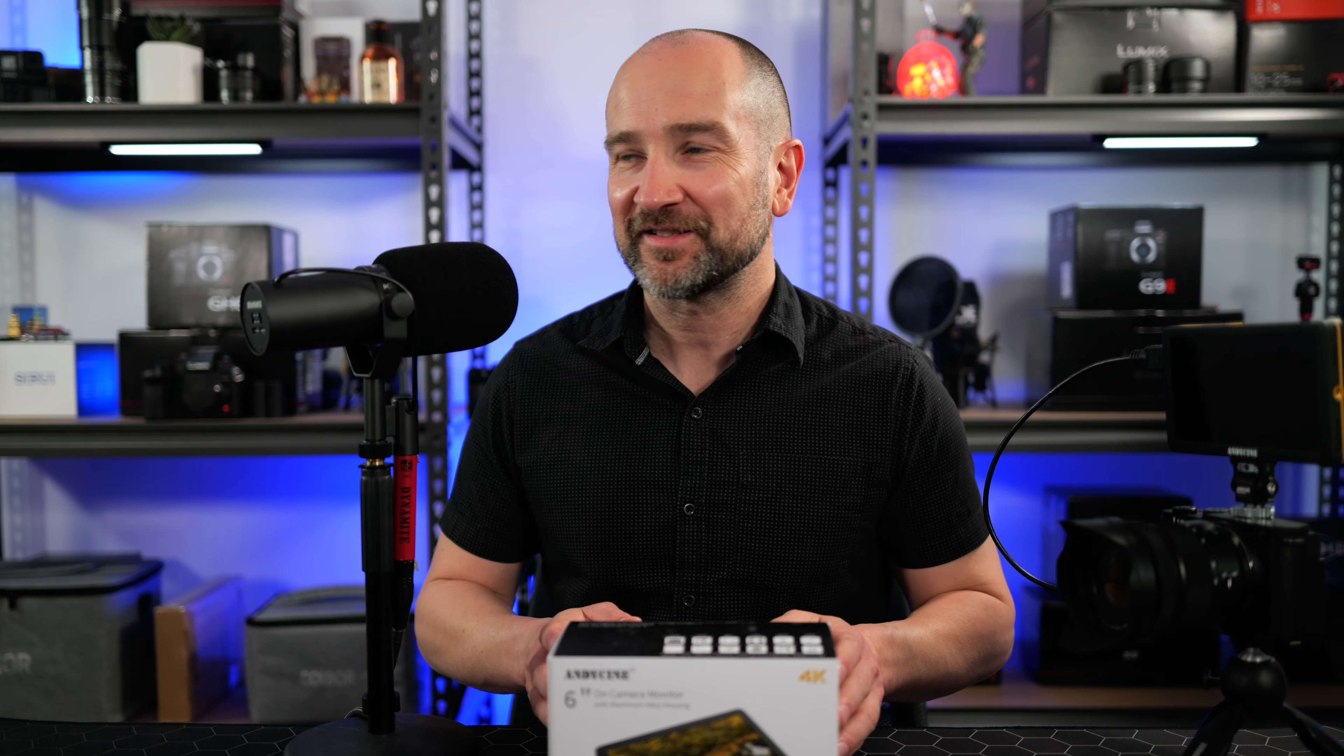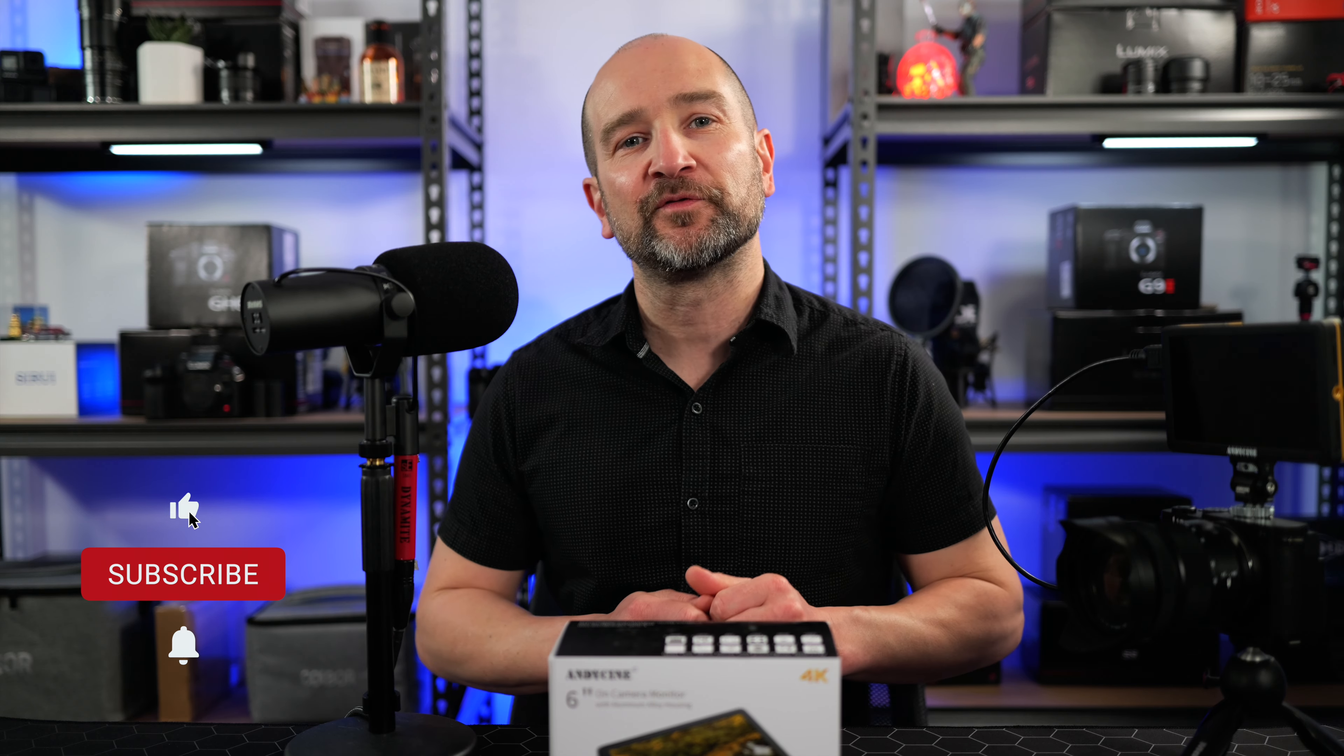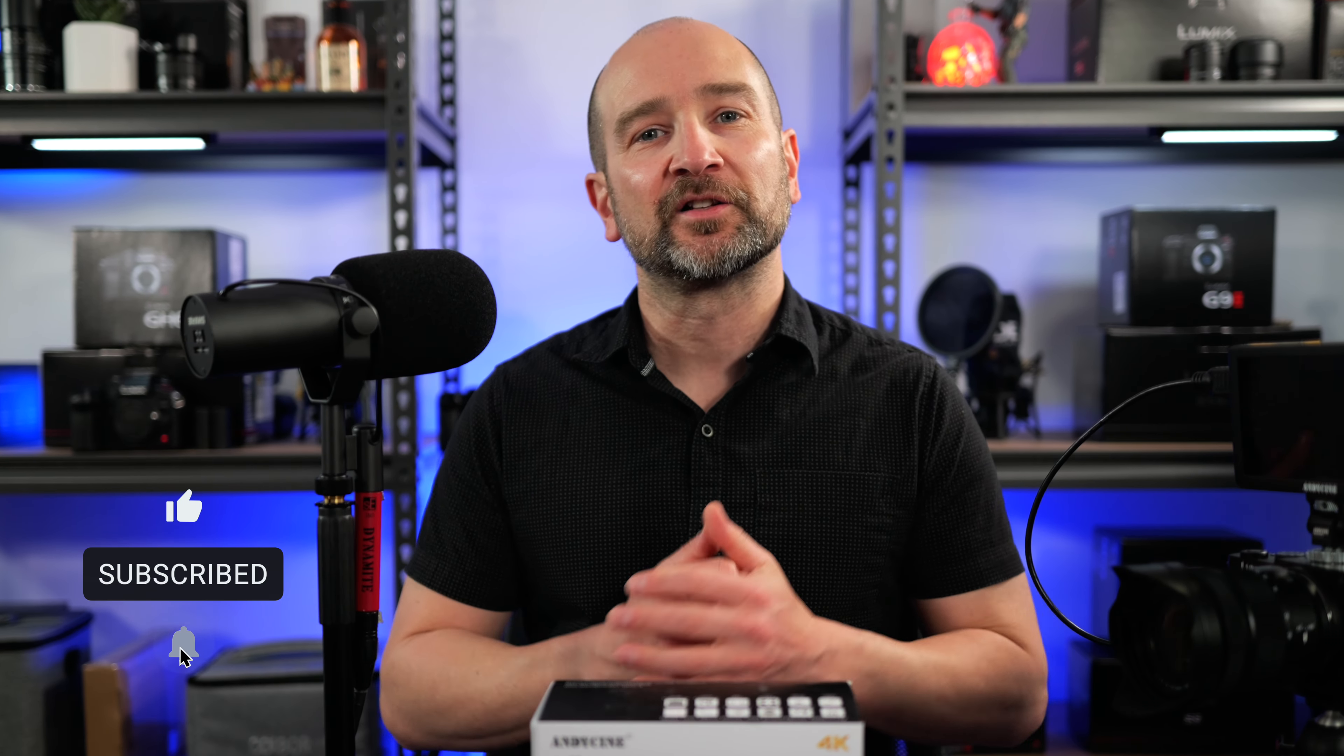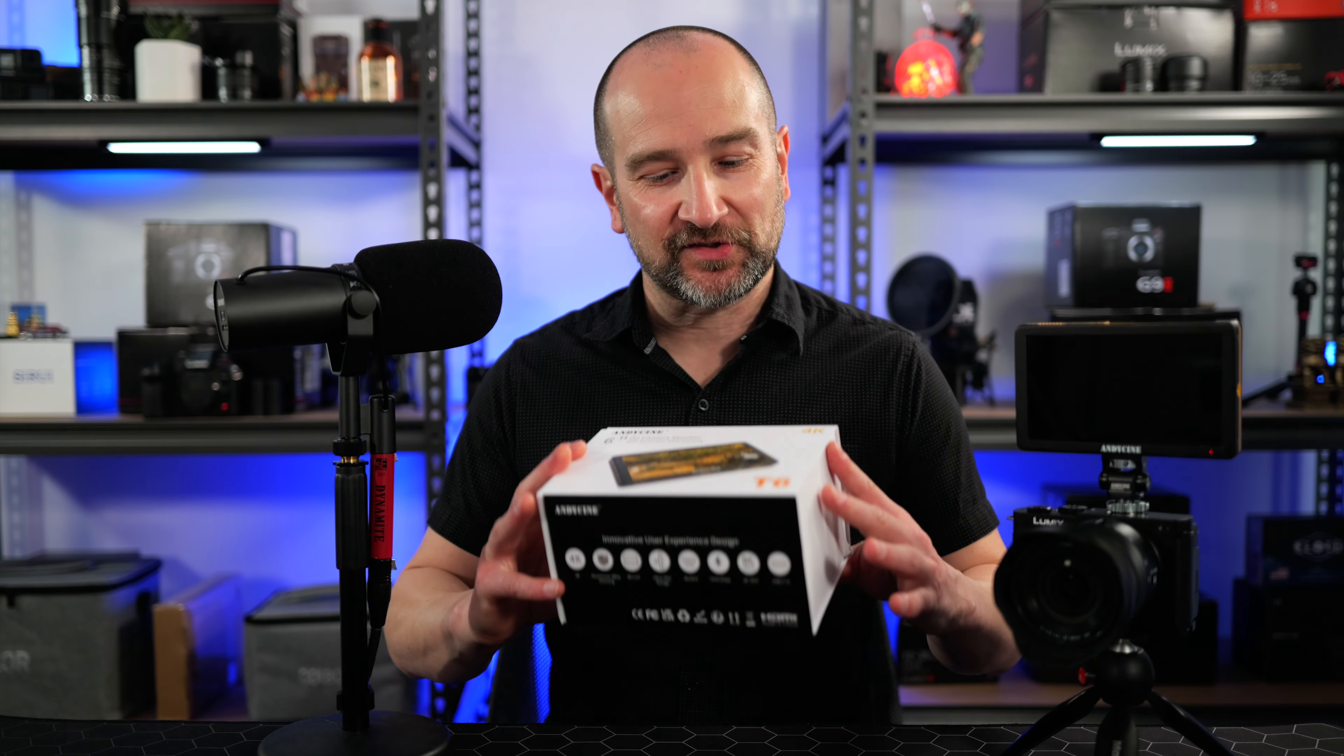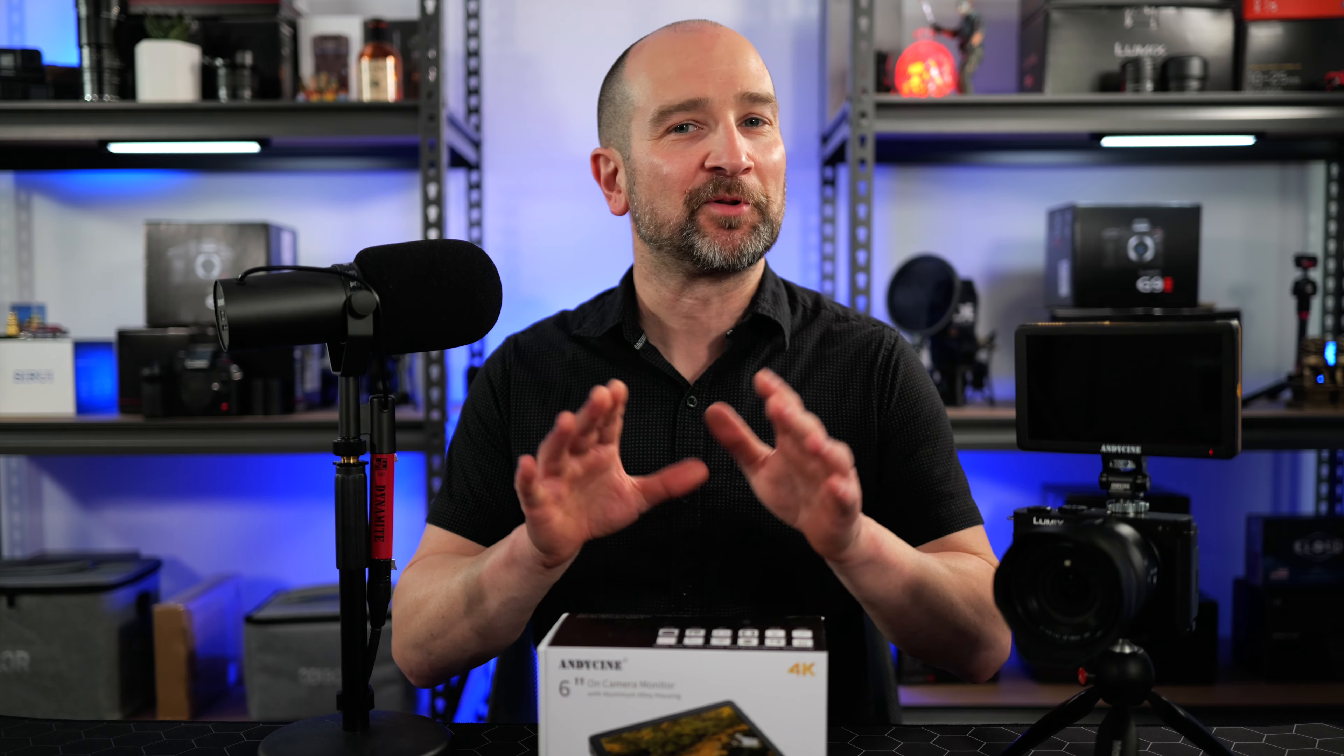Now, does this low price come at the expense of any compromises? Yes, but for the price it's still worth it considering the feature set. Let's cover what you need to know about this display and if you do find this video helpful please leave a thumbs up, subscribe and click the bell for future videos.